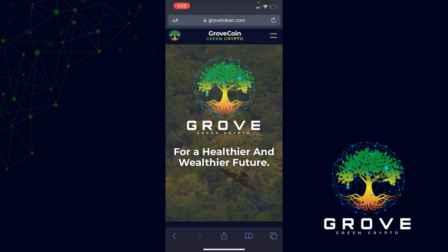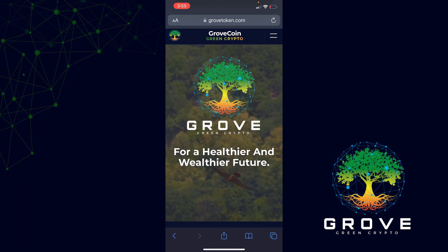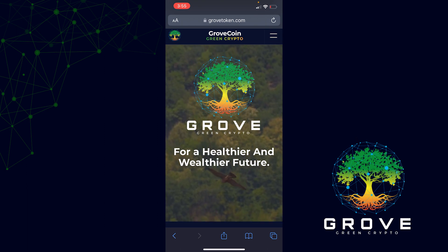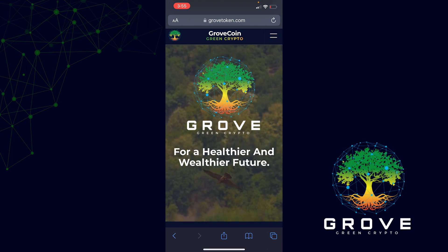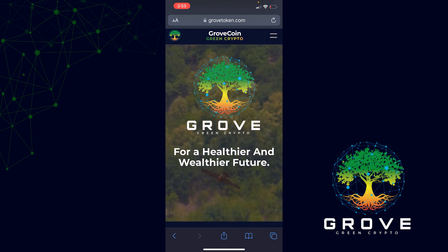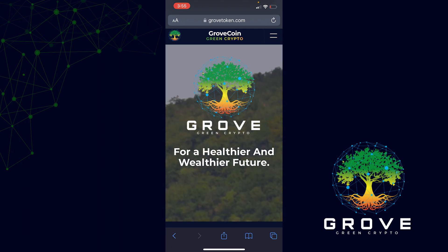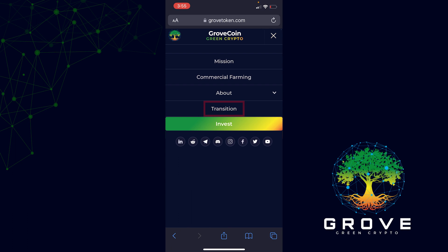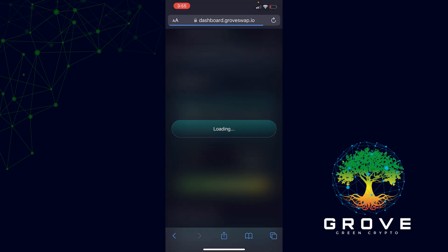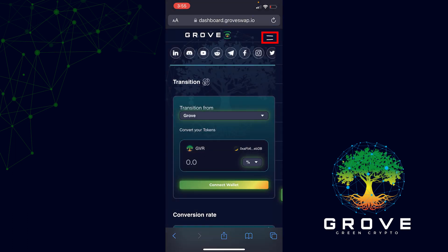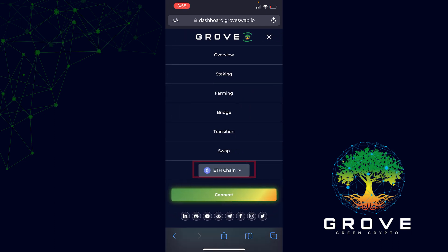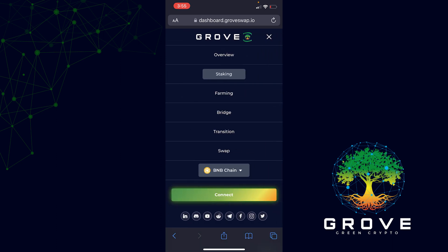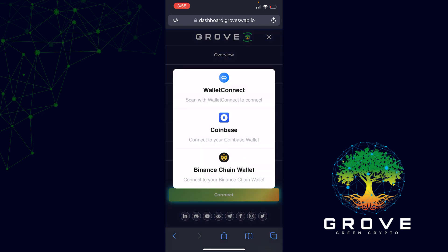For the final tutorial, I'll show you how to stake and compound using the SafeMoon wallet. Go to Safari or whatever web browser you use and navigate to grovetoken.com — our official website. Click Transition, then click the two lines at the top right, switch to the correct chain, and click Staking. Then click Connect Wallet.